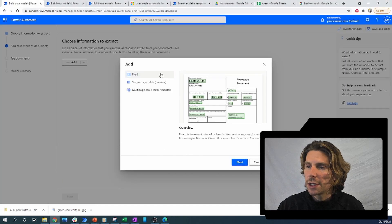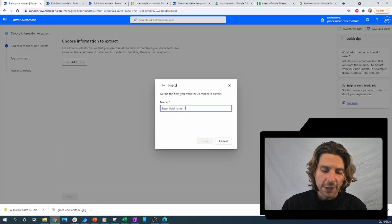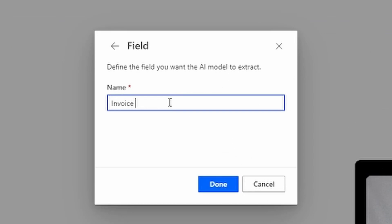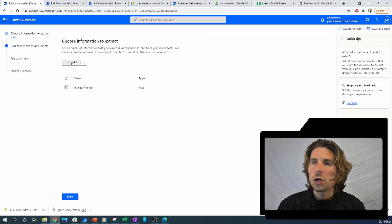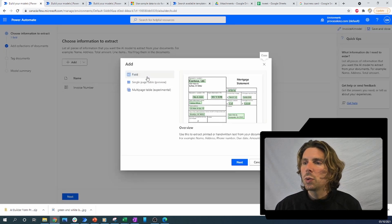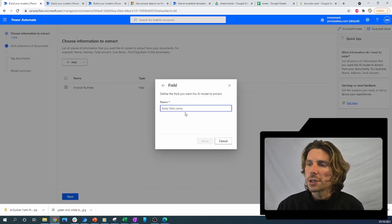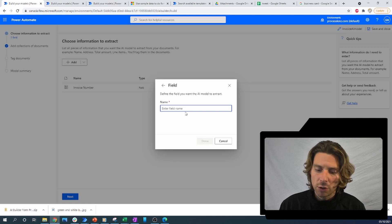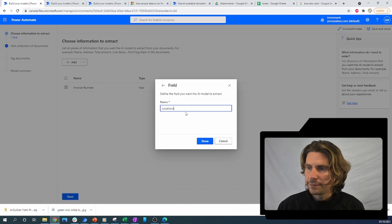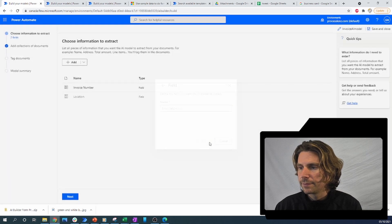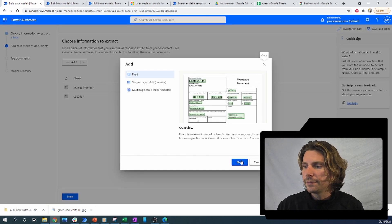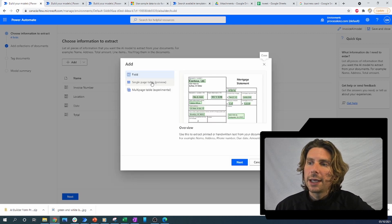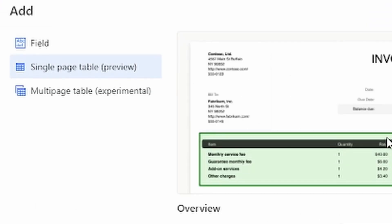Let's insert this information right here. We need to add a field — let's add 'Invoice Number'. Let's add another field for 'Address'. Let's add another field for 'Customer ID'.